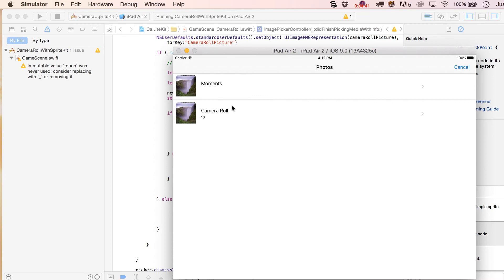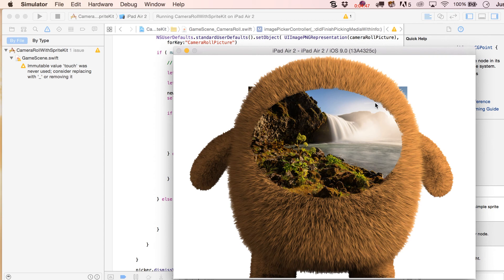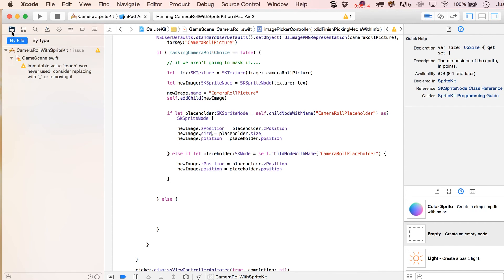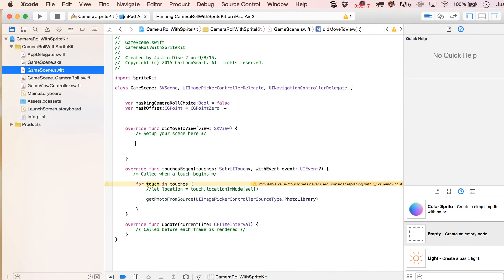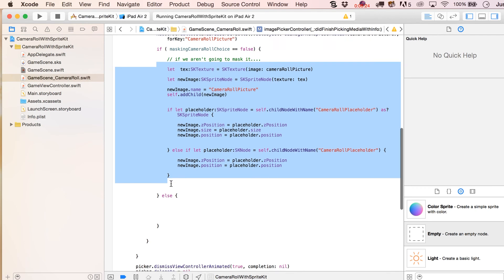Testing again — we pick another image and it fits perfectly in the scene. It looks great; you almost don't even need the mask. Now we're going to deal with the masking case. We go back to the main file and switch maskingCameraRoleChoice over to true, so it's as if the non-masked path never happened.